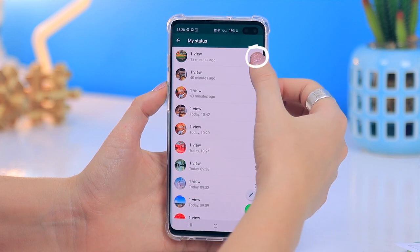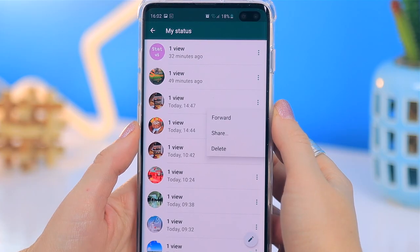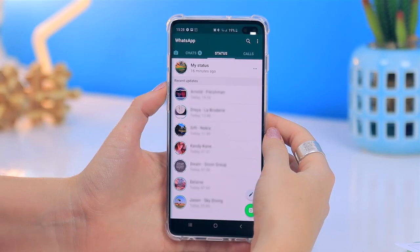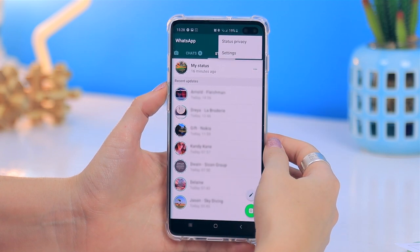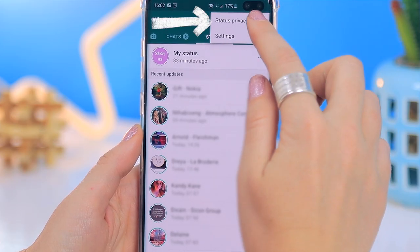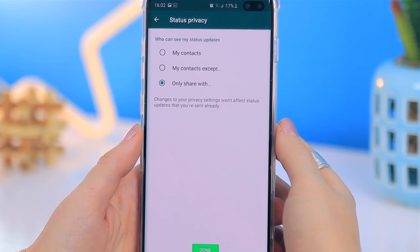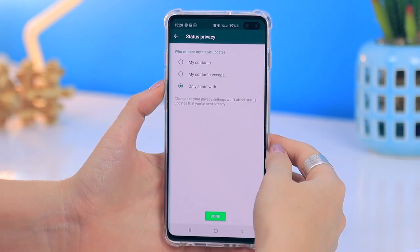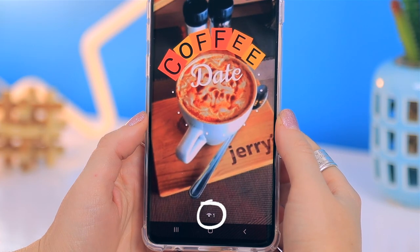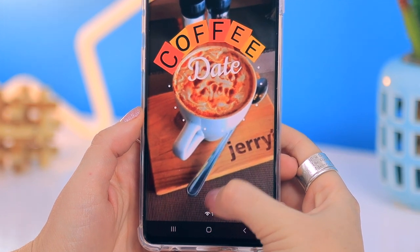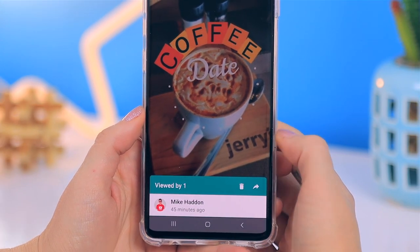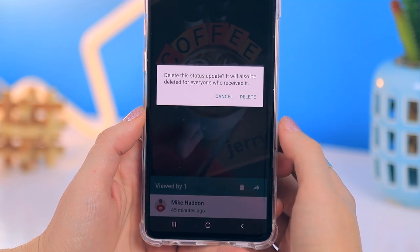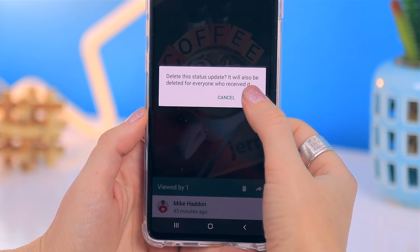If you click on these dots next to each status you can choose to forward, share, or delete that exact status. Then if you click on these three dots in the top right-hand corner and go to status privacy, you can decide who you allow to see your status updates and customize this to be quite private. If you click on this icon at the bottom of the status it shows all the contacts that have viewed your status, and if you want to delete the status you just hit the trash icon and delete.